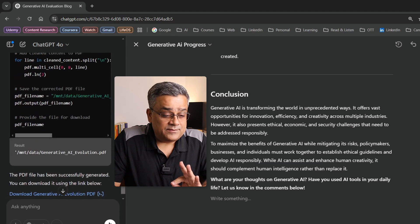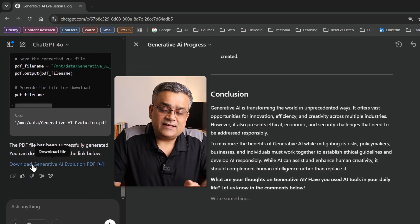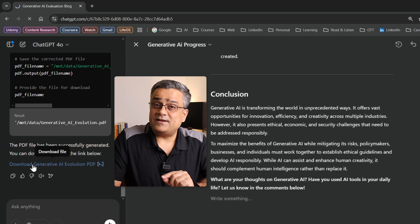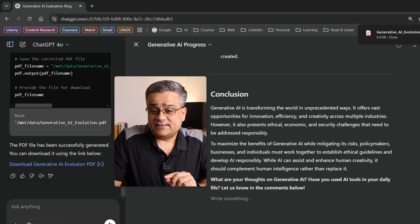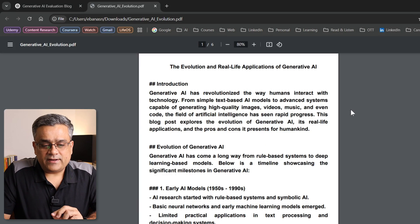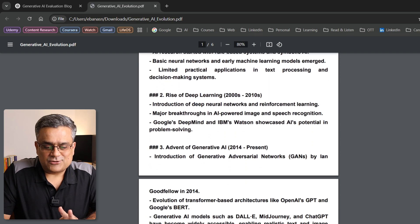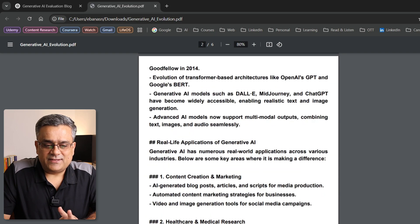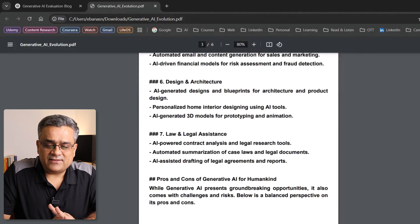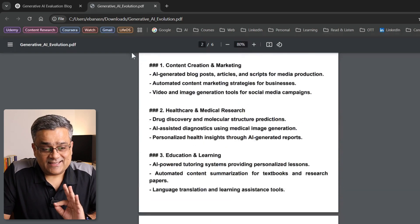Our file is ready. If I click on it, it will download that PDF file. Let's see how it looks. If I open it — it created the PDF, but the formatting is not right. Everything is in bold and it's a very basic result.